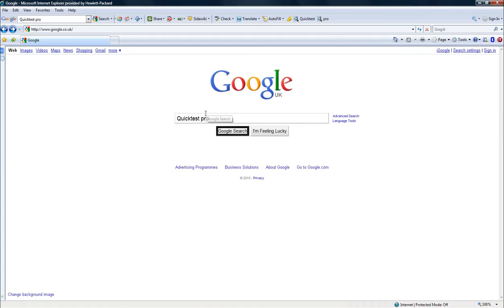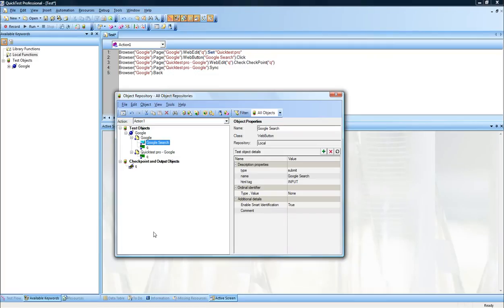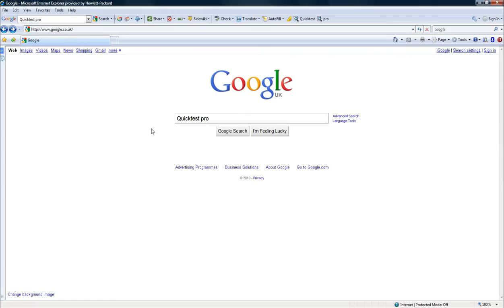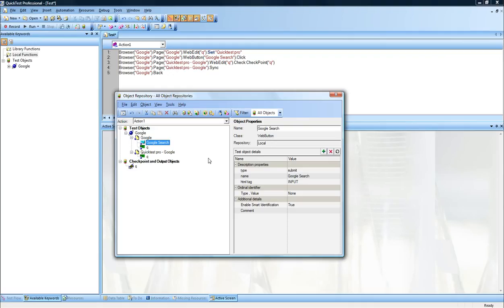And as you can see, it's got a black rectangle around the object. I'll just do that again so you can see. There you go. So you can see that it has identified the Google search button correctly as it should.